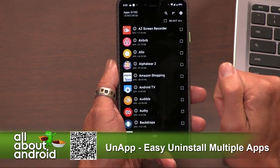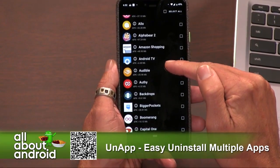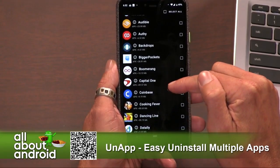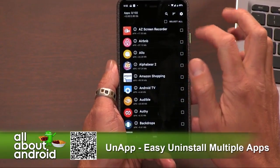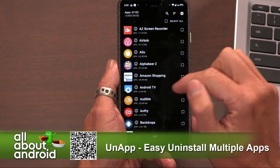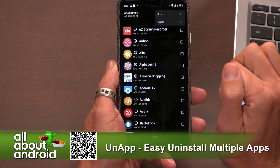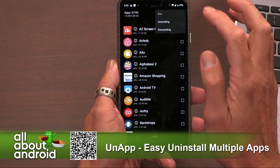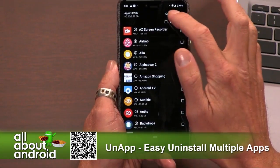If we go back to the main screen, it just lists all of your apps. And then all the way up at the top, you can sort it. You can sort by size from biggest to smallest, and you can sort by name, alphabetical to not alphabetical.